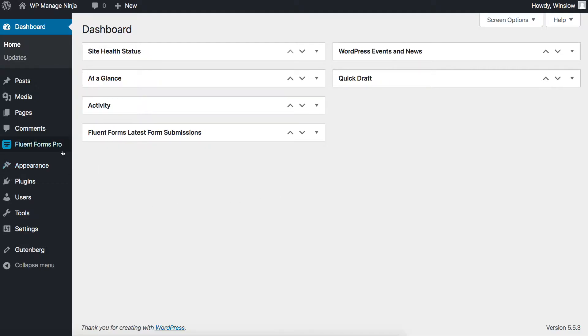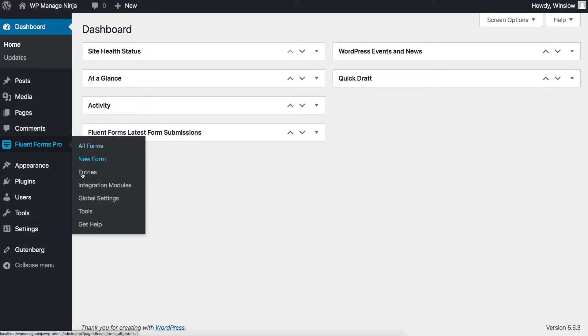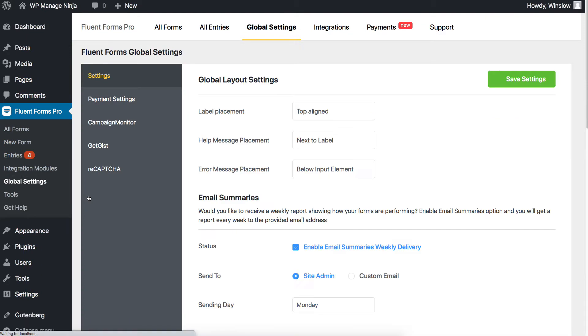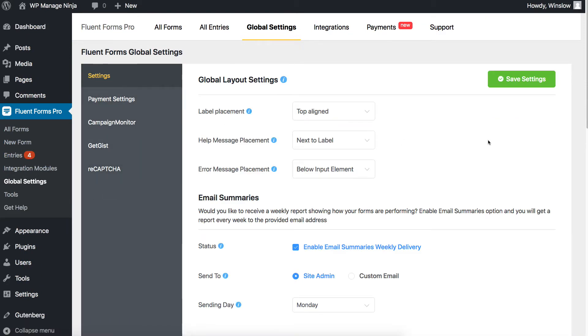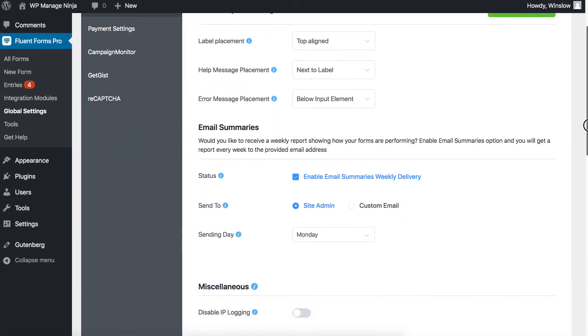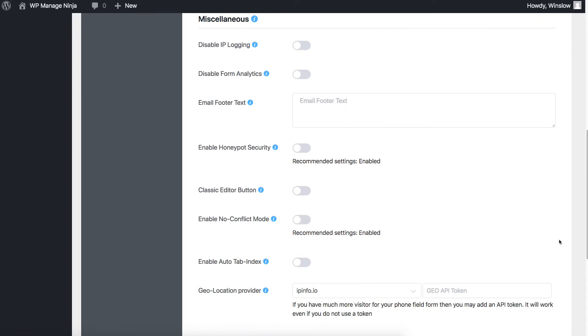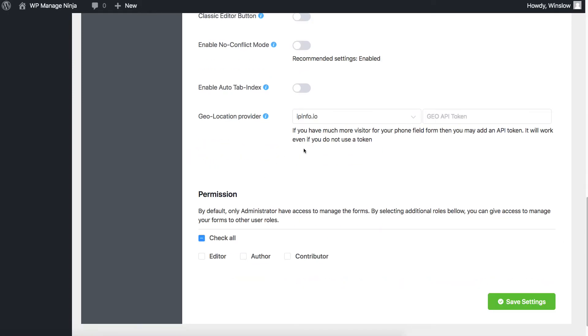You can activate Honeypot by going to the global settings of Fluent Forms Pro. Click on Settings from the left sidebar and scroll down. Toggle on the Enable Honeypot Security option. Save the settings.